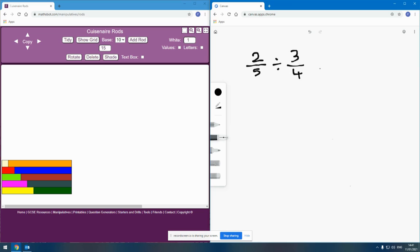If we're going to represent these fractions using Cuisenaire rods, then one of the things we have to be really clear about is the size of our whole. Fractions will only make sense in relation to their whole, to the value of one.